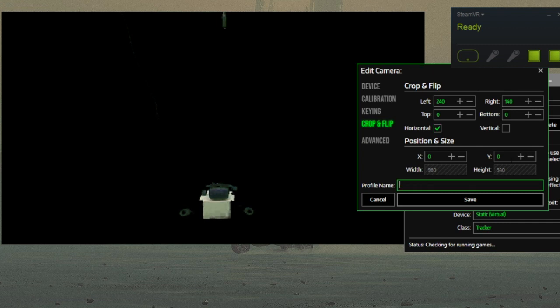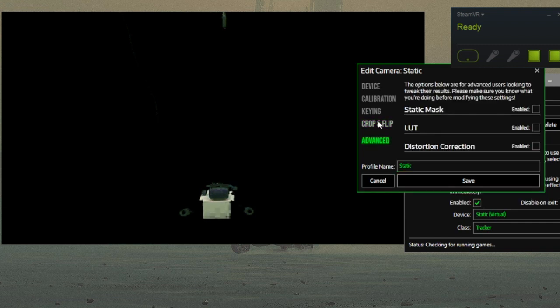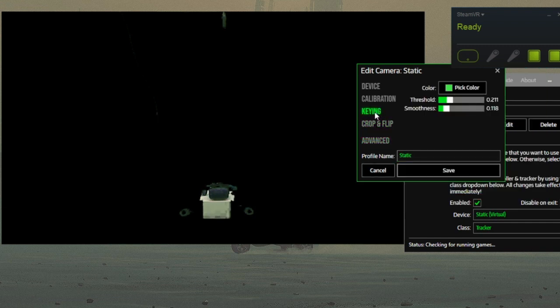If you so wish, you can rename your camera in the profile name to something appropriate or inappropriate. I'll leave you to explore and experiment with the advanced section.